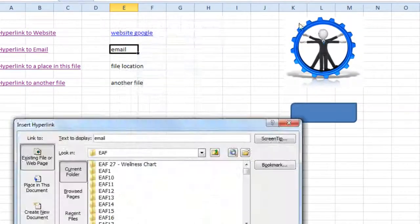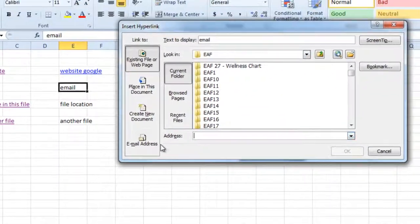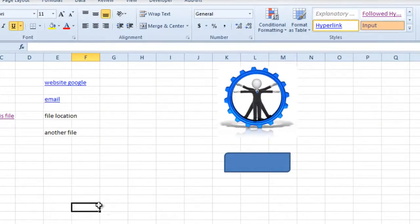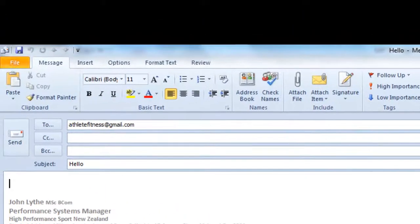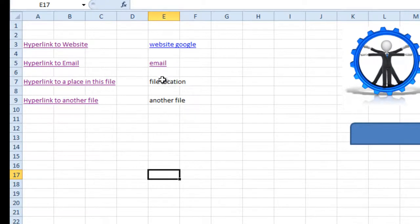The same process really for the email address: choose Hyperlink, go down to Email Address, type the address in, put a subject in, and click OK. Again, relatively simple. That just pops up.